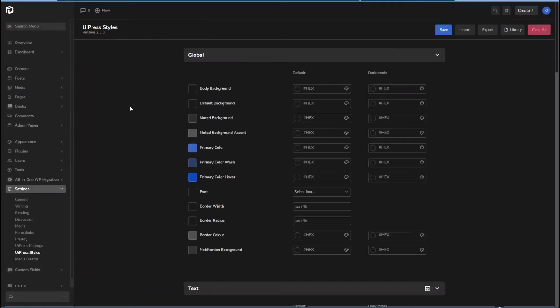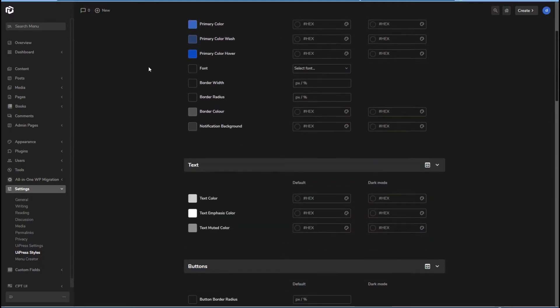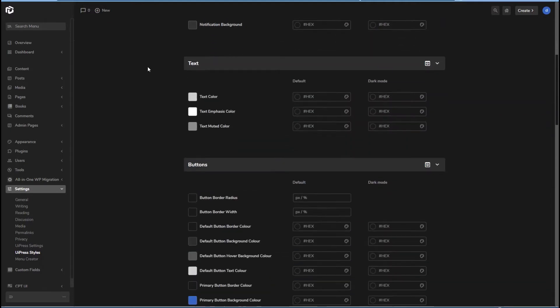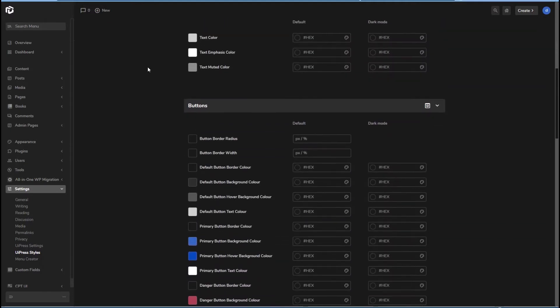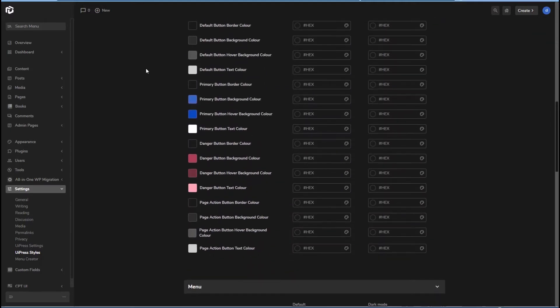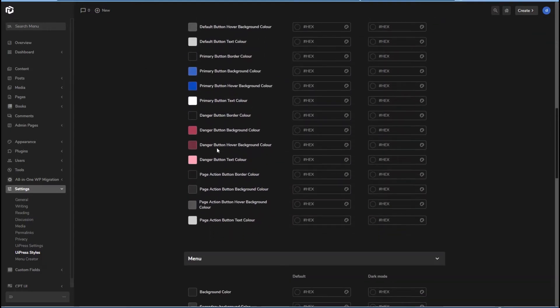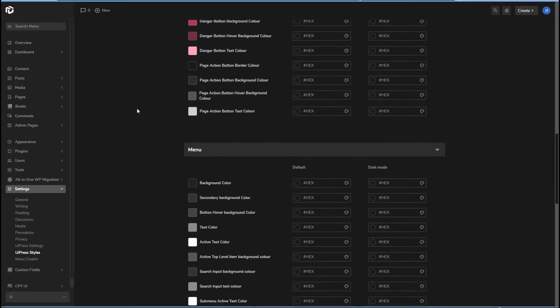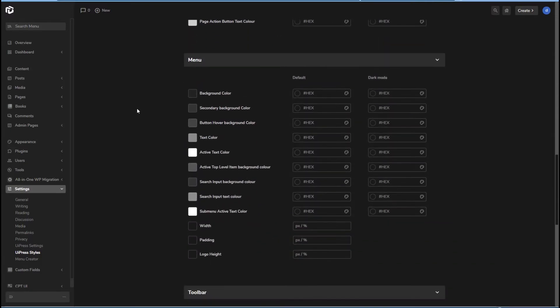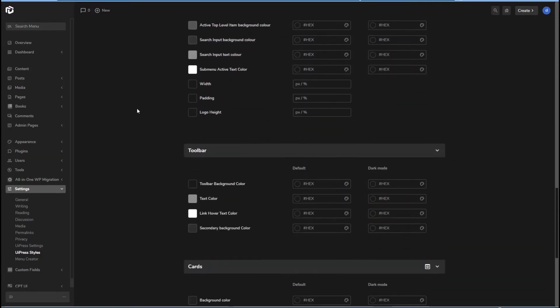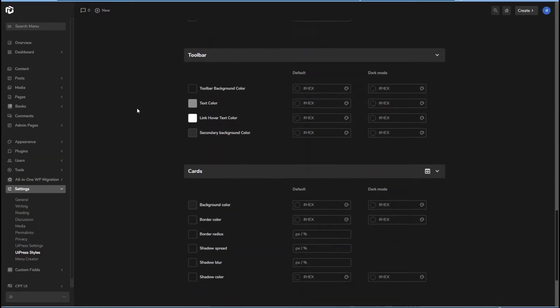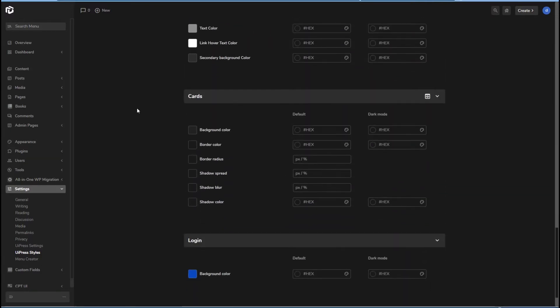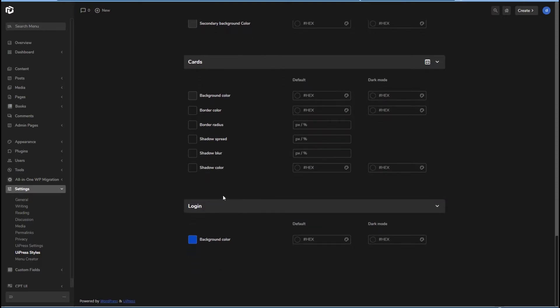Here you can set the colors for different parts of the site. So you have global, text color, button color, for different kinds of buttons, menu colors, toolbar colors, card colors, and login colors.